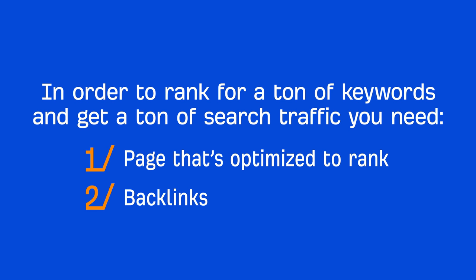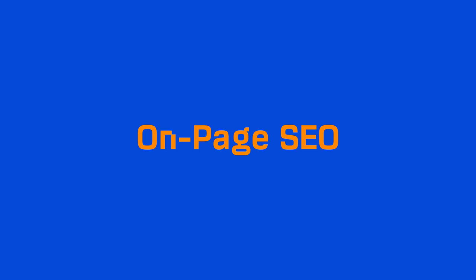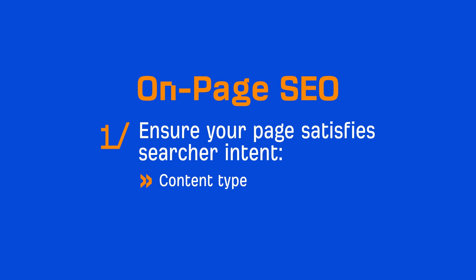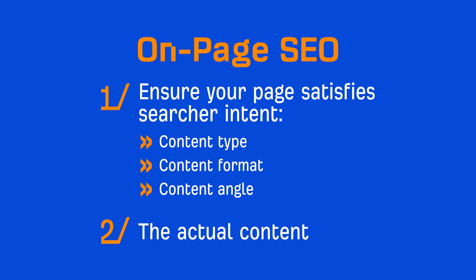In this lesson, we'll cover how to create an optimized page and we'll tackle links in the next module. With on-page SEO, there are two main things we need to cover. The first is arguably the most important, and that's to ensure your page satisfies searcher intent. We've already covered the three C's of search intent, which will give you basic guidance on the type of content to create, the format to use, and the angle to create. But the actual content itself is what'll leave your visitors satisfied or dissatisfied.